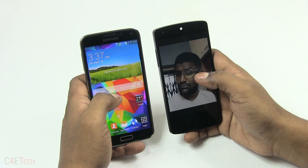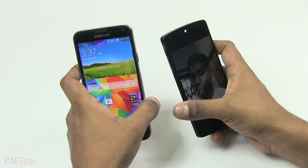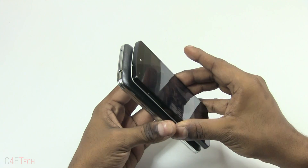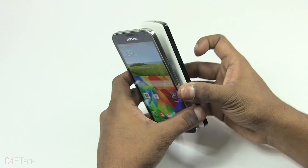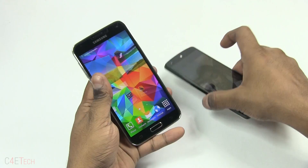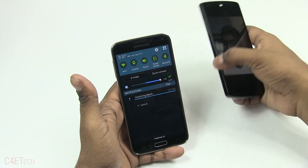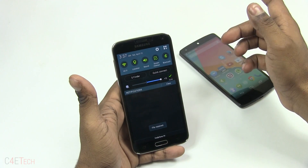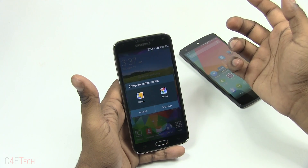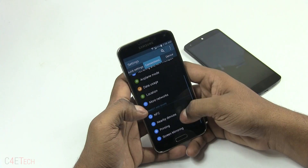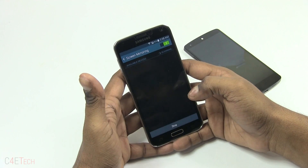Say I want to transfer a selfie from my Nexus 5 to the Galaxy S5. With Android Beam, just bring the devices together and hit 'Touch to Beam' — you can see the incoming beam on the Galaxy S5. Keep in mind S Beam is limited to Samsung Galaxy devices only, so any device with NFC and Bluetooth can utilize Android Beam functionality.